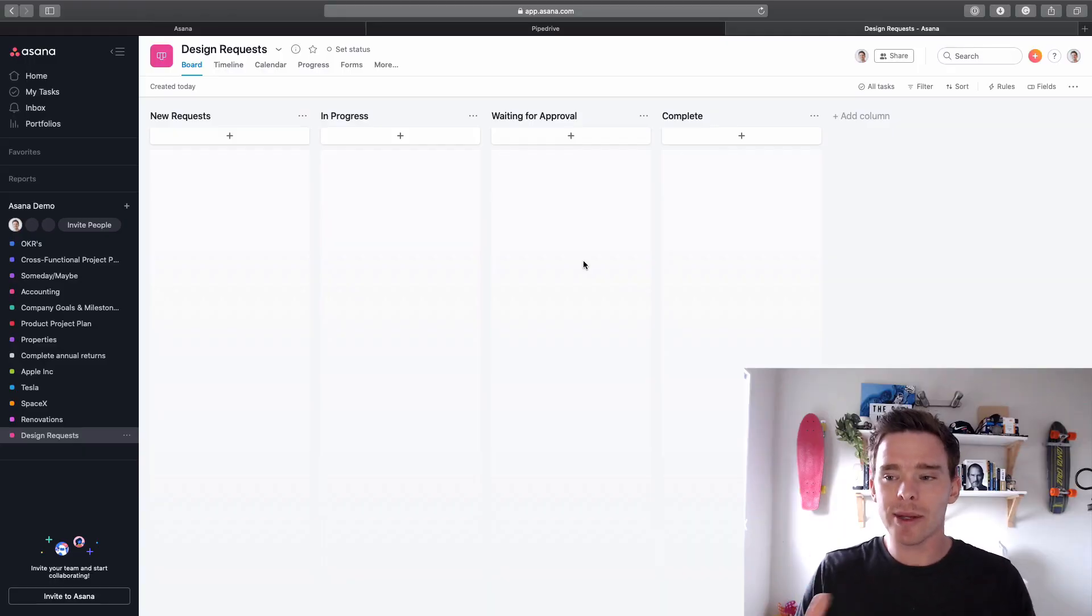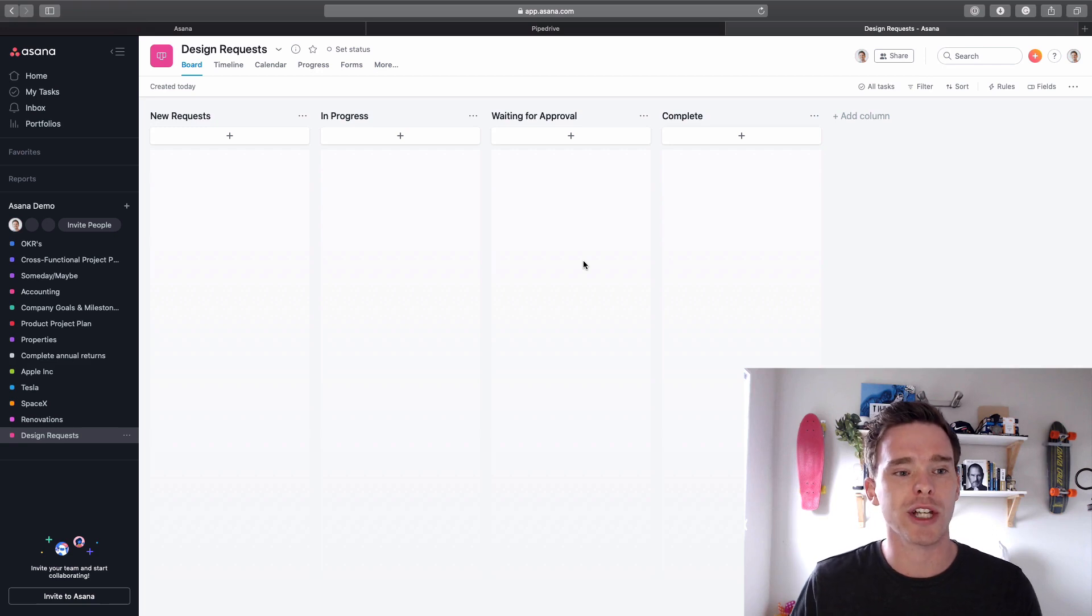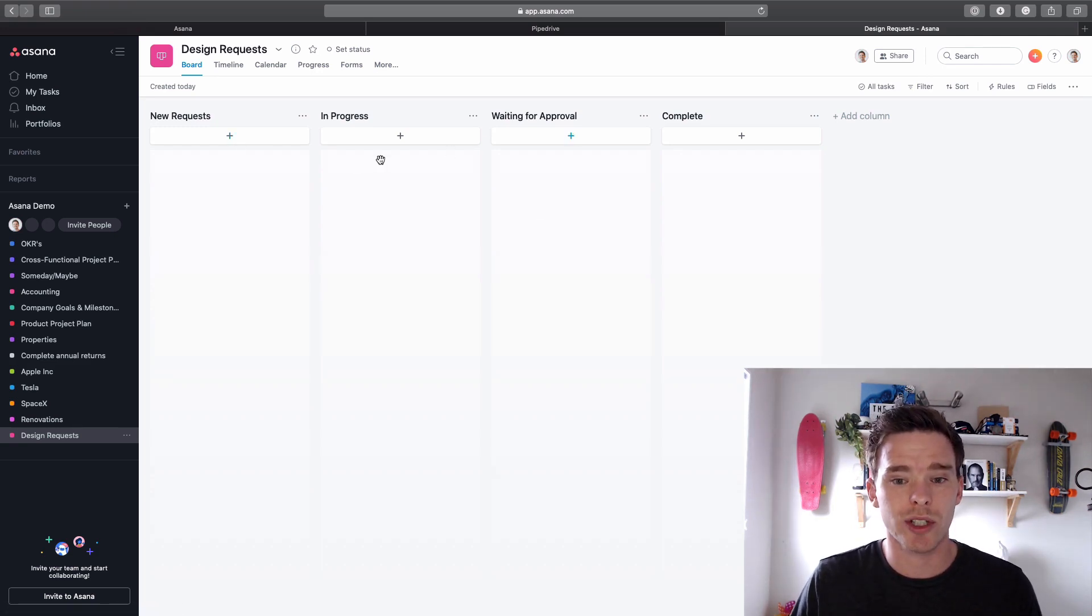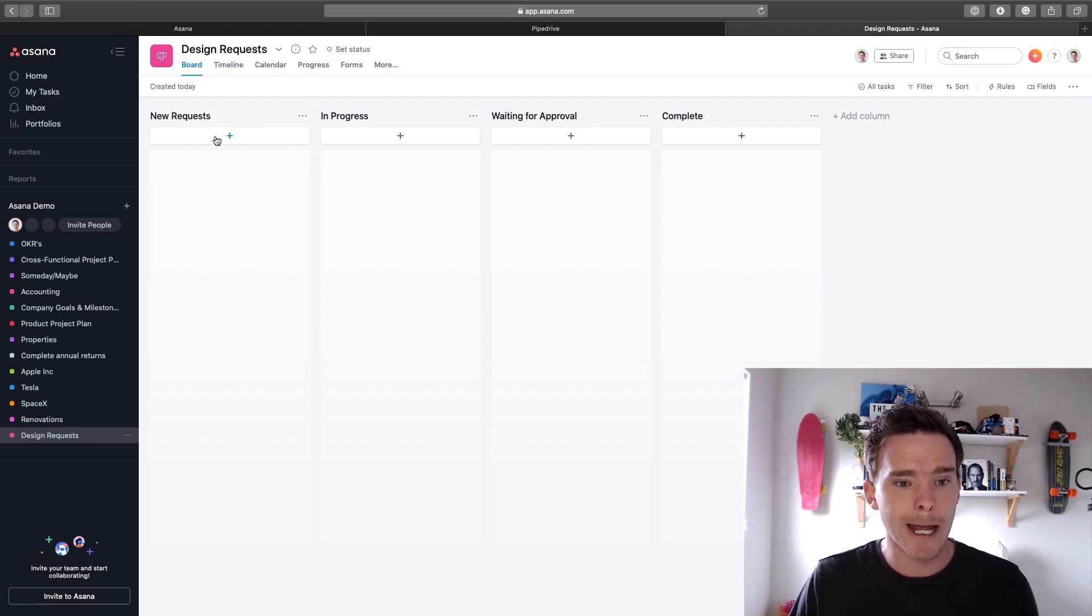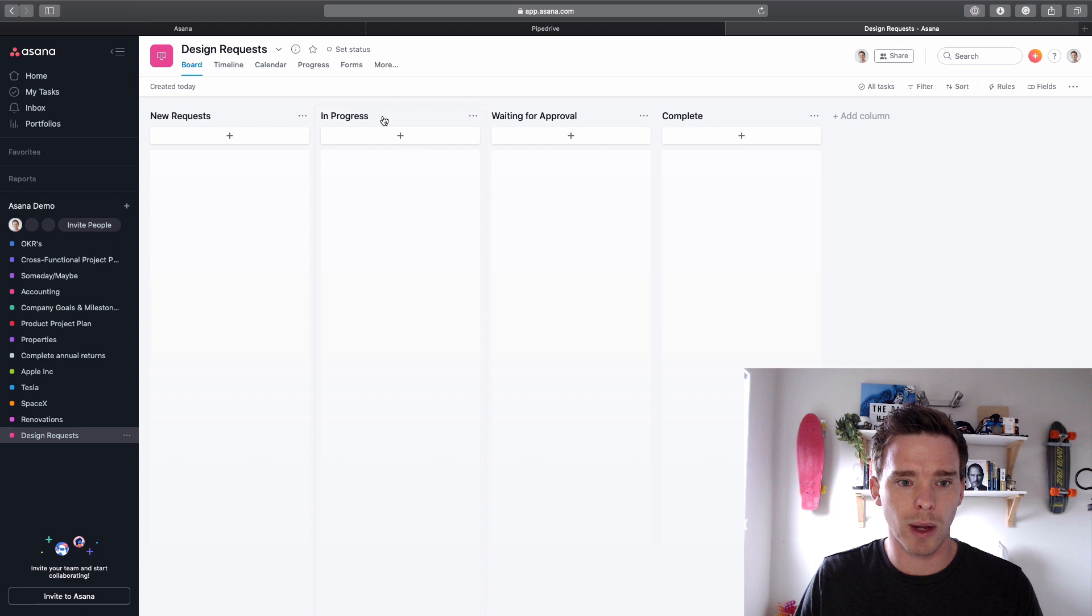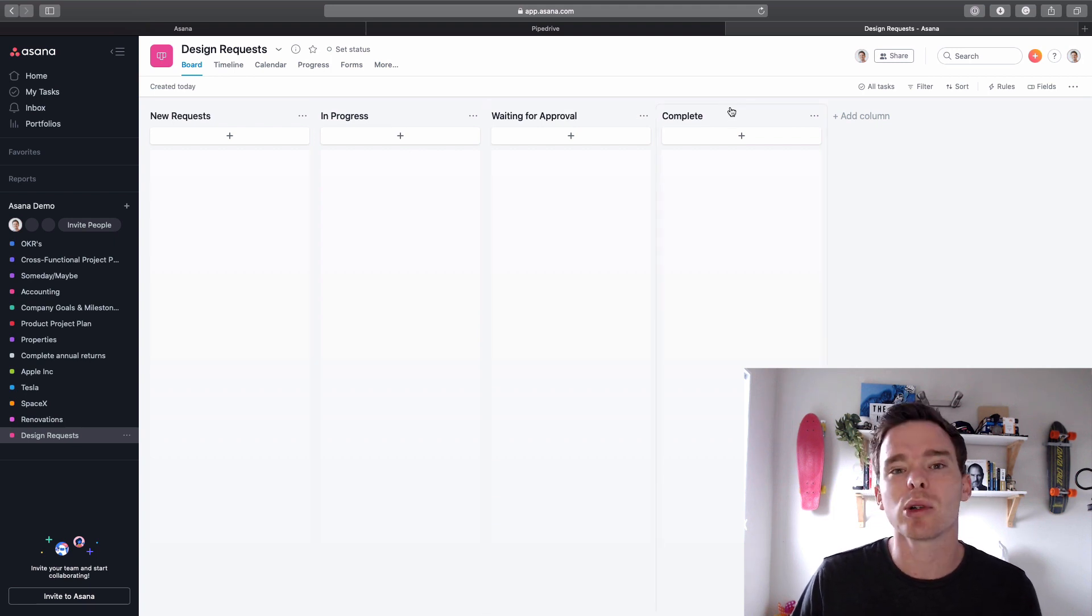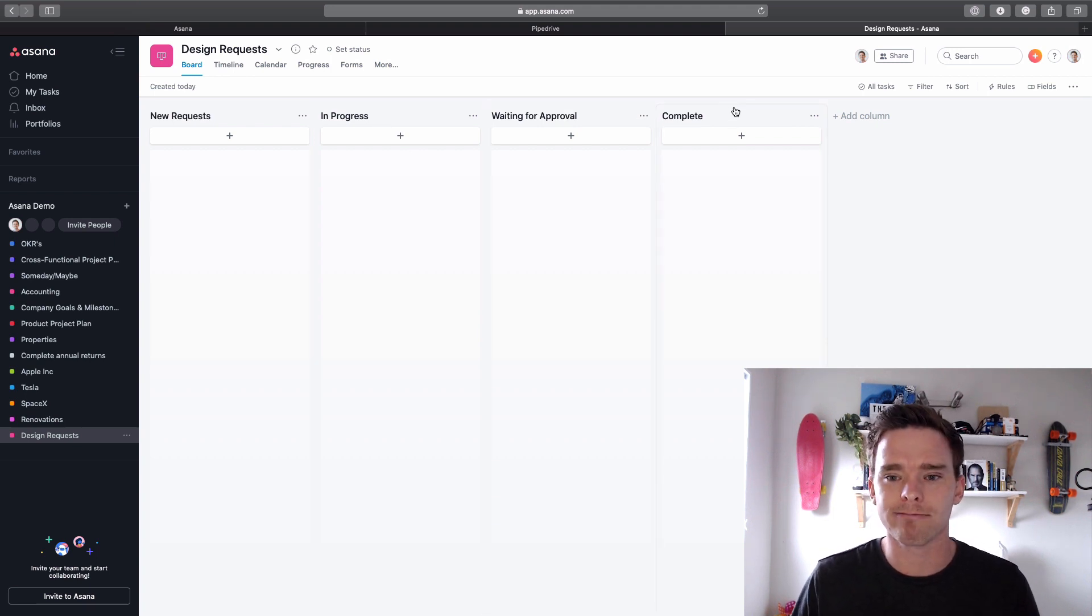Now then, to demonstrate this new feature I've got a very simple project set up here called design requests and you can see I've got some very simple stages, sort of typical Kanban layout, so a new request will come in here and it moves from left to right through in progress, waiting for approval, and then complete. So fairly typical sort of process workflow kind of project.